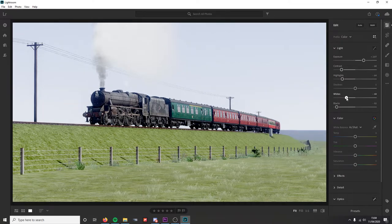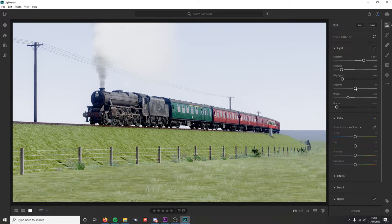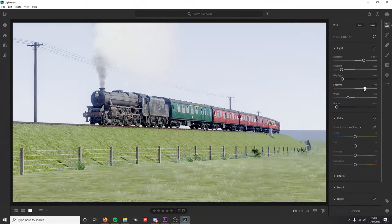I'm also going to reduce the whites, which does a very similar thing — it stops the image from becoming too blown out. Then I'm going to play with the shadow slider, which is more about ambient occlusion — the light bouncing off different areas like the ground.